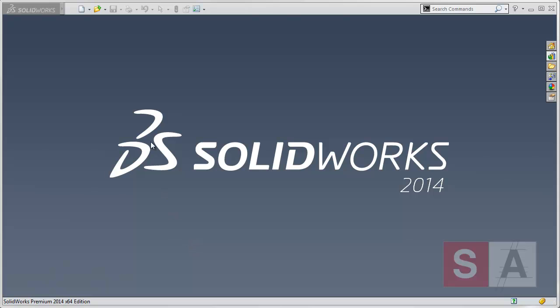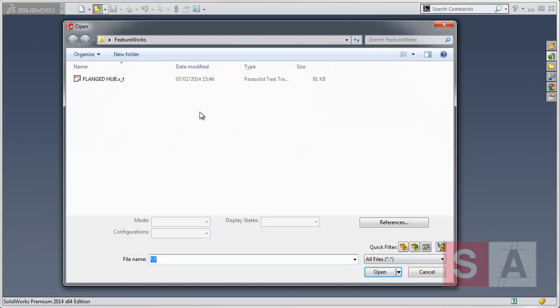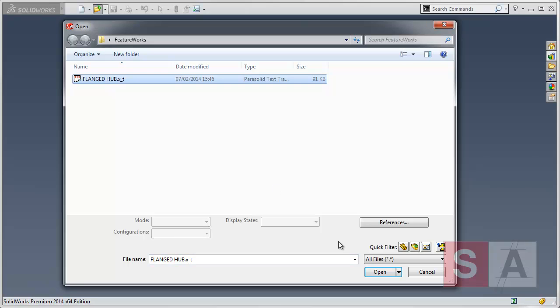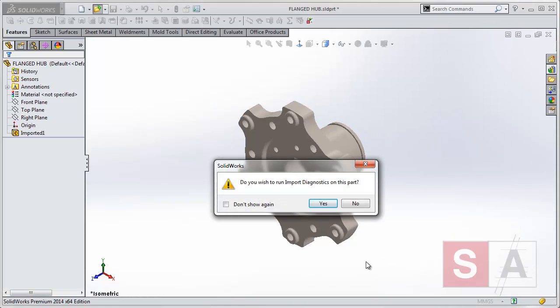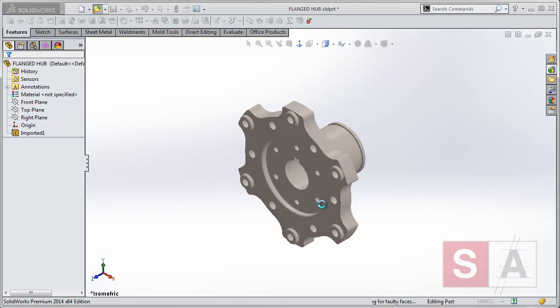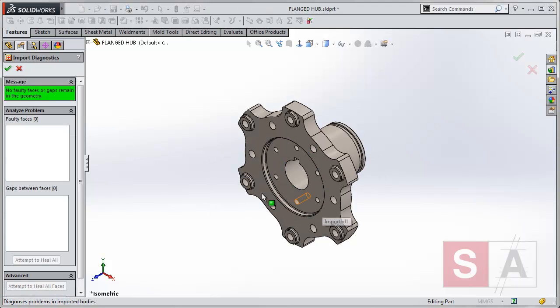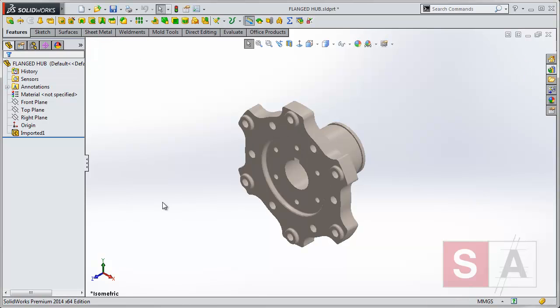Let's take a look at some imported data here. In this case, I'm going to use this parasolid file to open up inside SolidWorks. First of all, it asks me if I want to do an import diagnostics. Yes, just to check the part's OK and its integrity. That's perfect, fine.